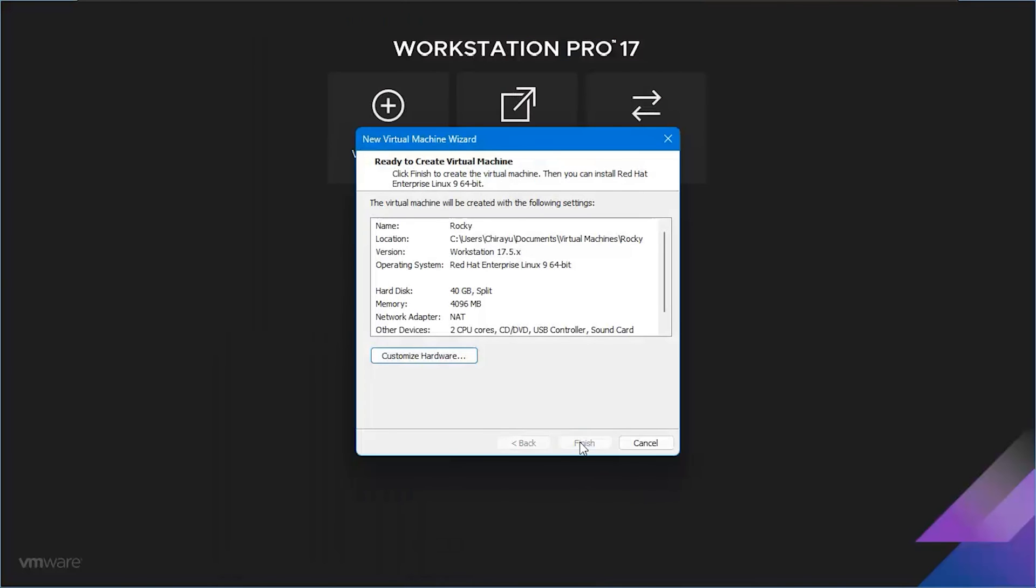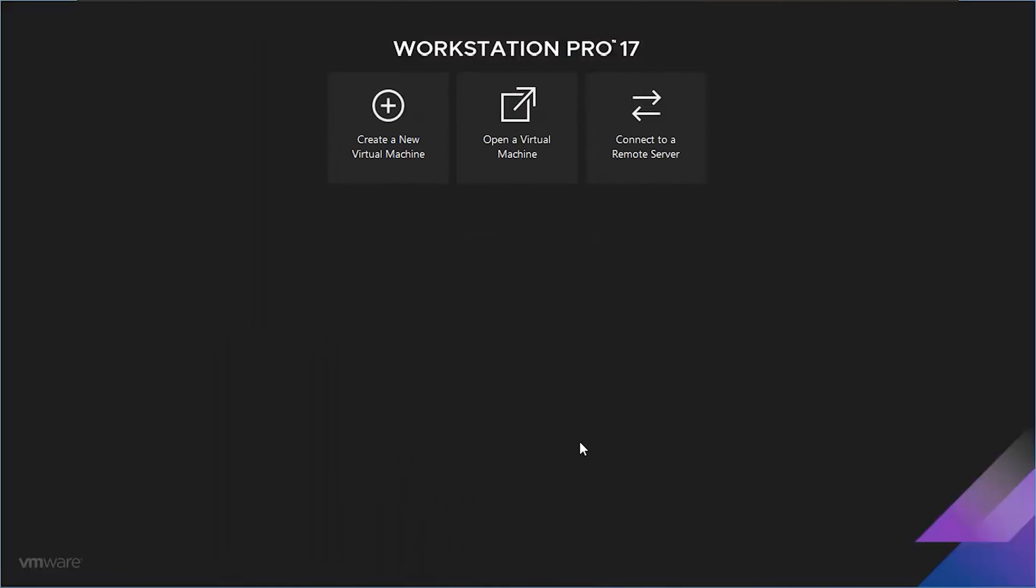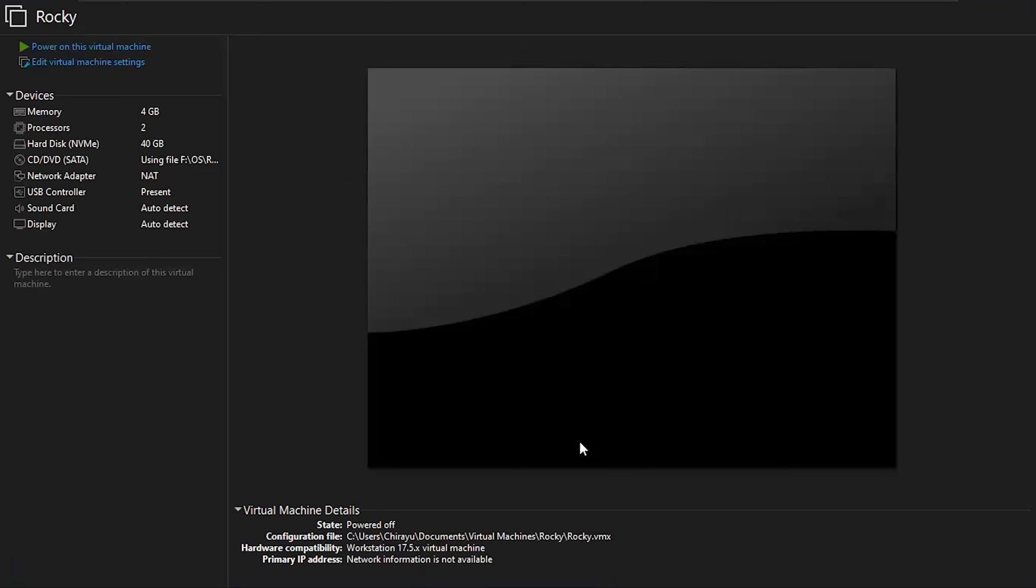Now, let's kick off the installation process for Rocky Linux 9.3. With everything set up smoothly, let's power on the virtual machine.